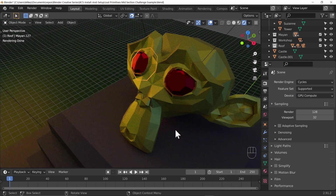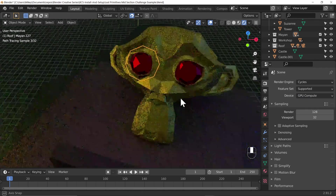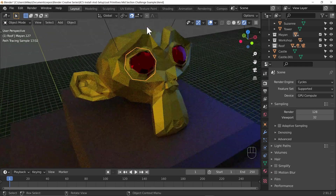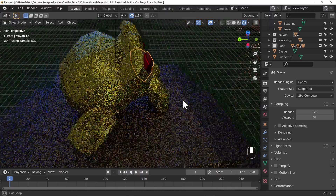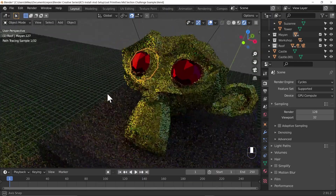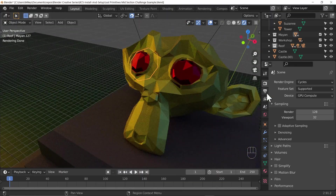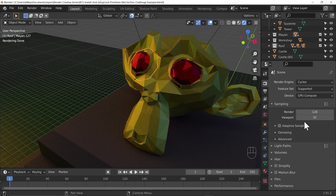With GPU compute it will render much quicker — we can see by just moving around it renders out and those 32 samples are counting up very quickly. So 32 samples looks like the same as the viewport sampling options down here, so we'll move on to this and then look at the performance option underneath where we can adjust tile size.